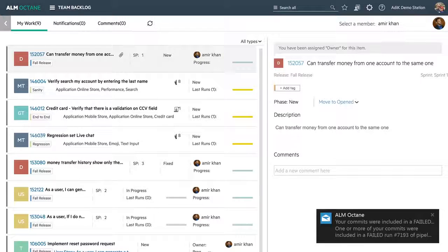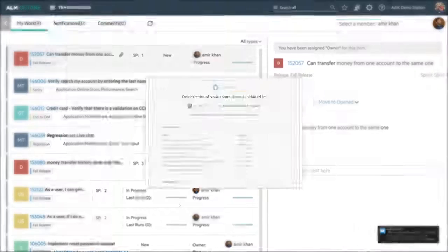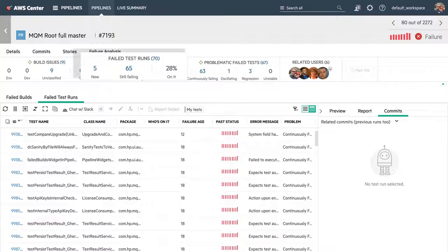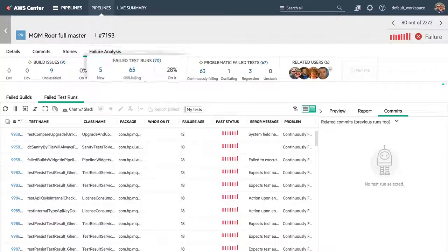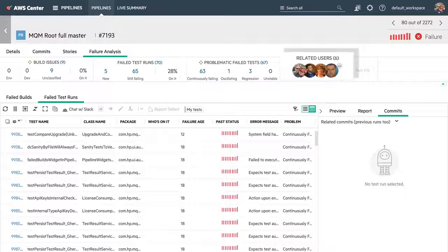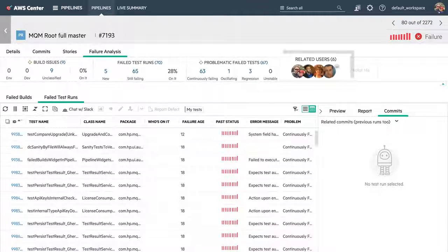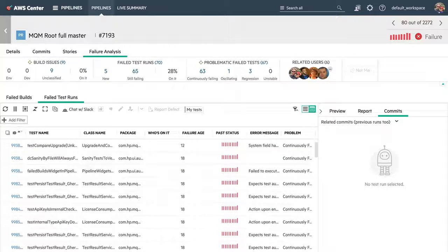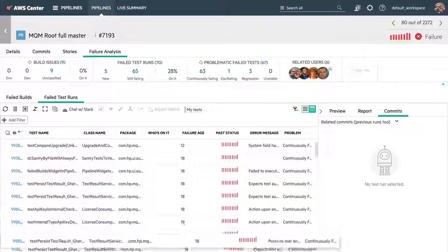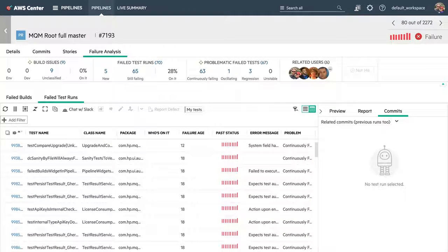Ouch, the commit broke the build. Time for some failure analysis. Here I can see the failed tests, problematic tests, and related users. Some tests are already being handled and some are known to be problematic. Let's filter those out.